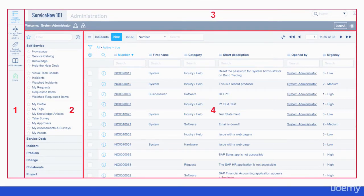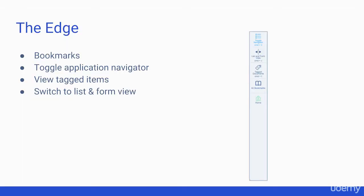Before we look at these areas in ServiceNow, I'd like to quickly provide an overview. The edge is used to store bookmarks, toggle the application navigator on-off, view tagged items, and switch to list and form view.